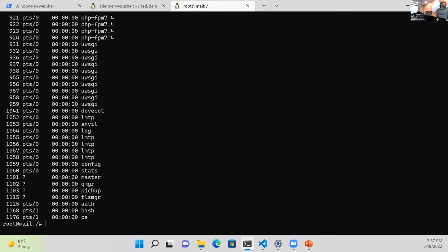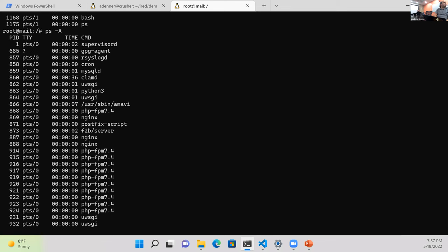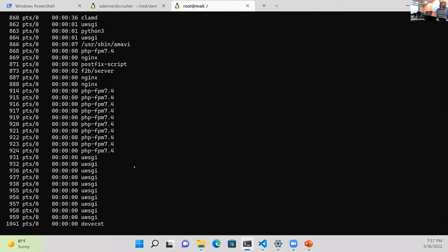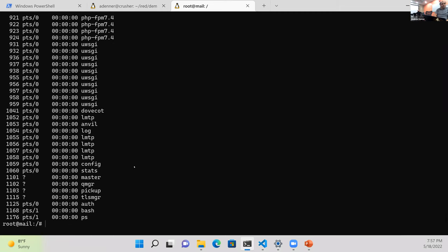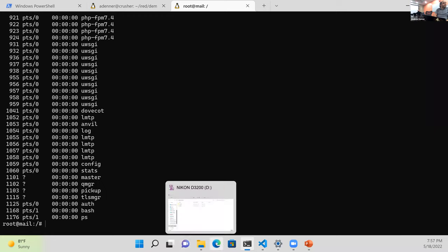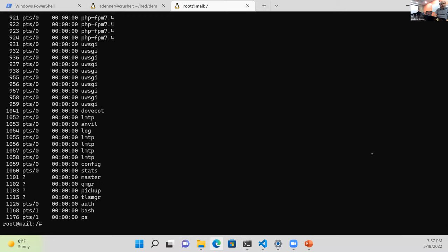Running 'ps' inside the container, you can see we've got Dovecot — your POP3 and IMAP server — plus a bunch of other stuff running including PHP and Nginx. As I said, this is a really big container.